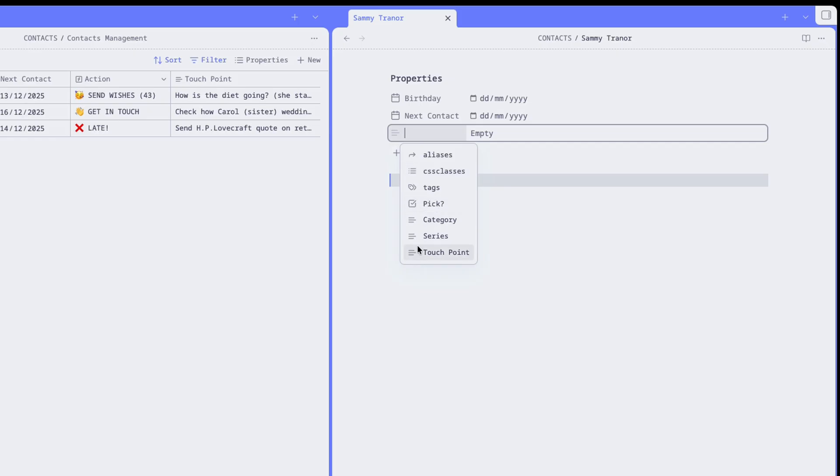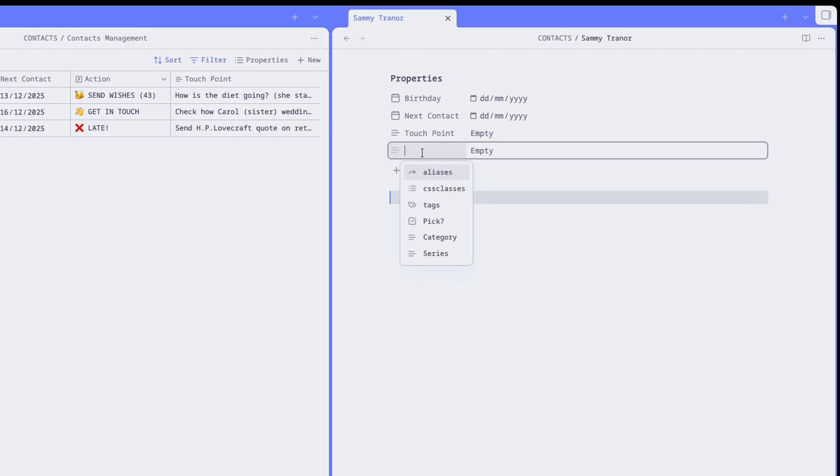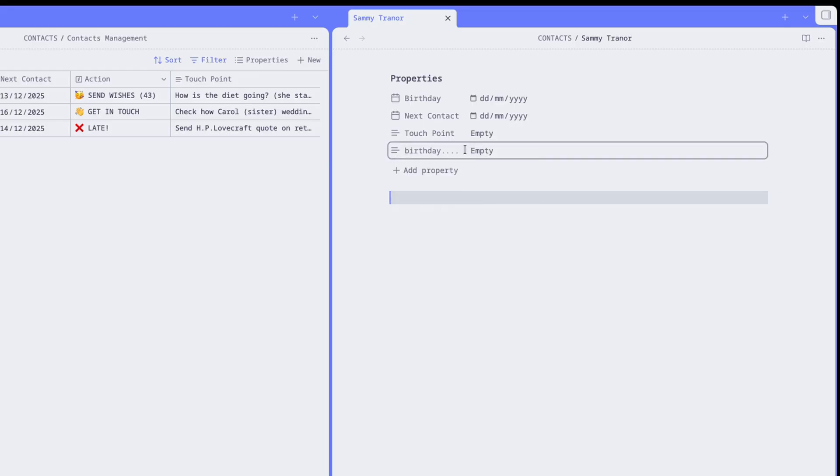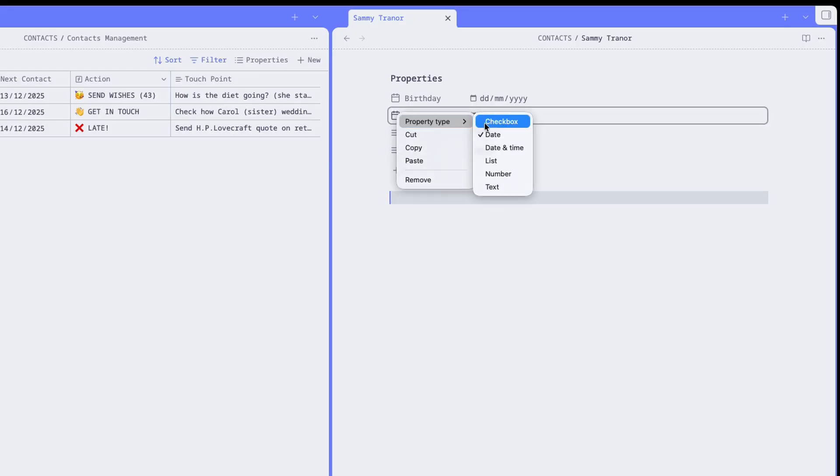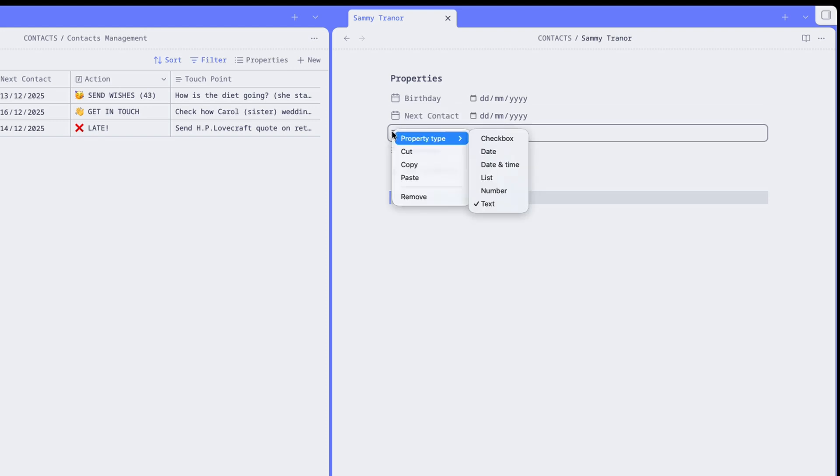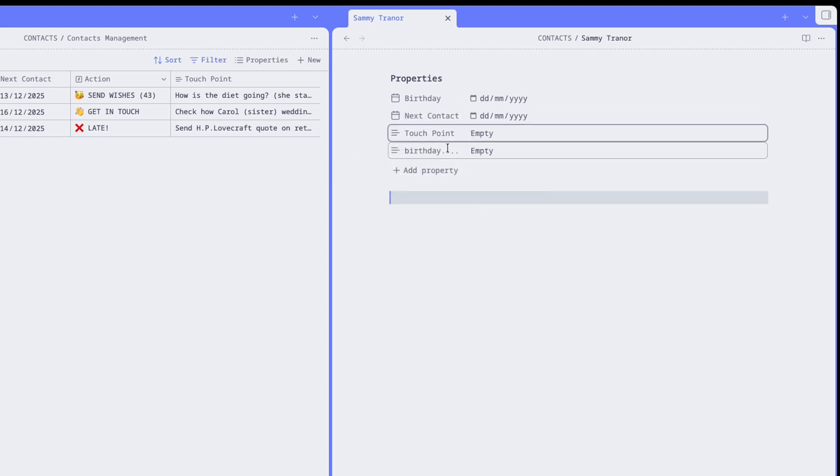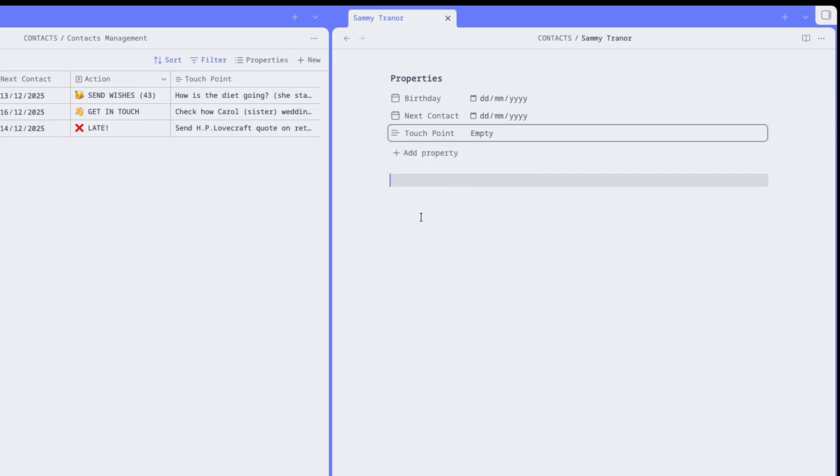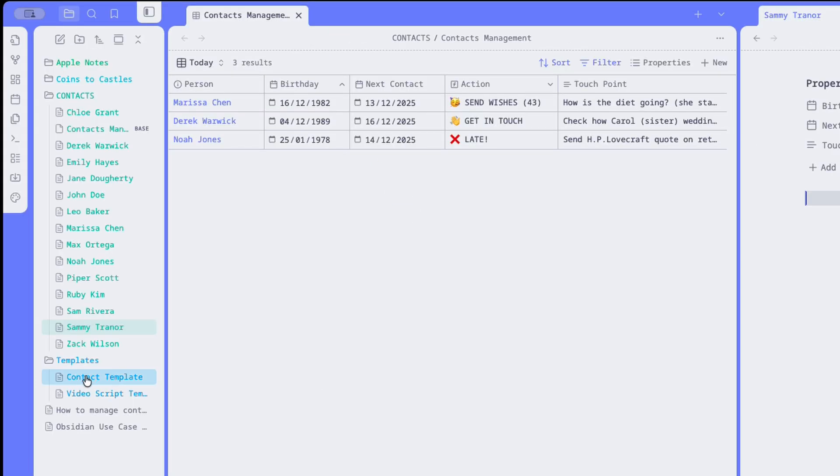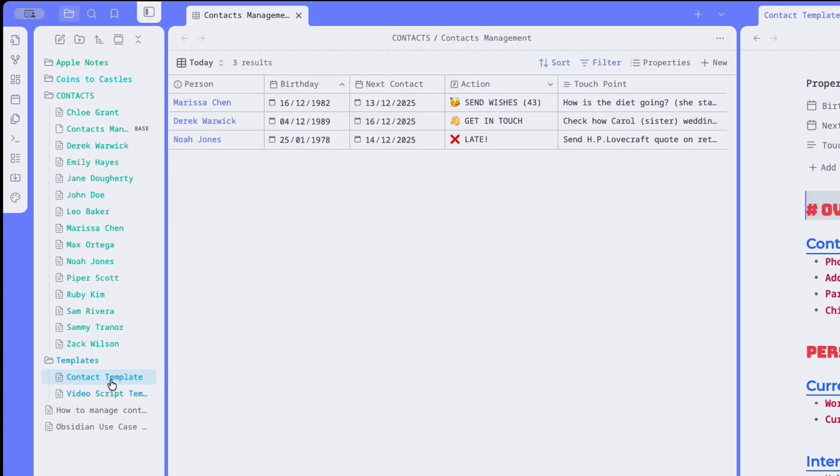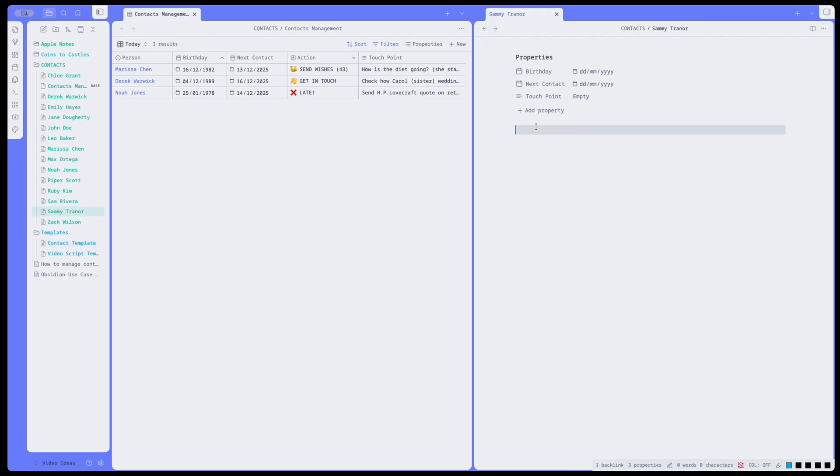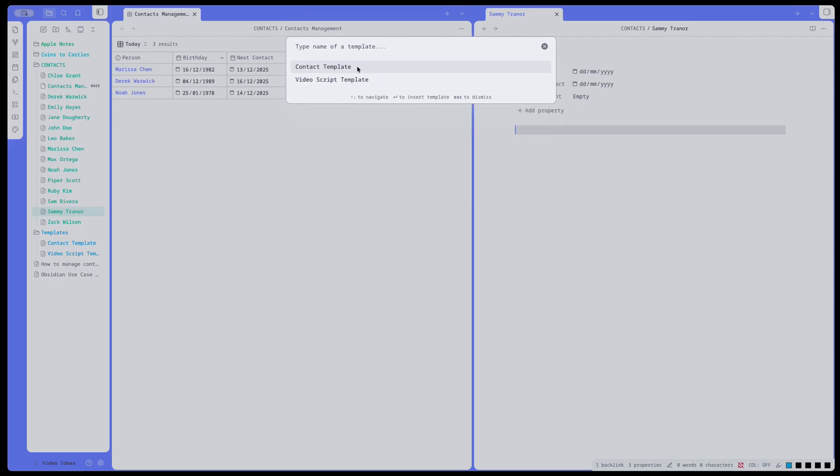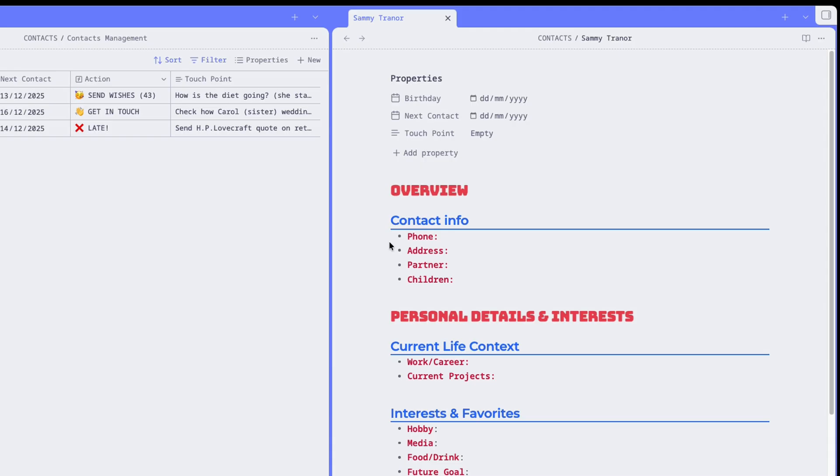If this is the first time you create these properties, you simply start by typing their names, Birthday, for example, or whatever. And then you click on the symbol and set the property type as date. Then add the next property, which is Next Contact. You set it as a date. And finally, the Touch Point property, which is of text type. You can then go on and type whatever you want in the person's file. I've created a template for this type of entries, so I can click Command-P on the keyboard and choose to insert a contact template. And this populates the file. By the way, you can even include properties in the front matter of your template, so those properties are carried across too.